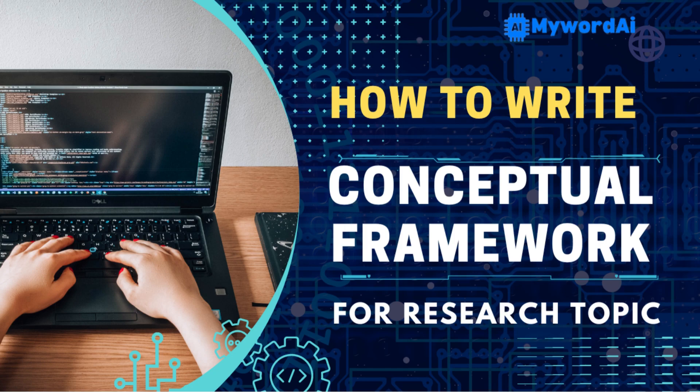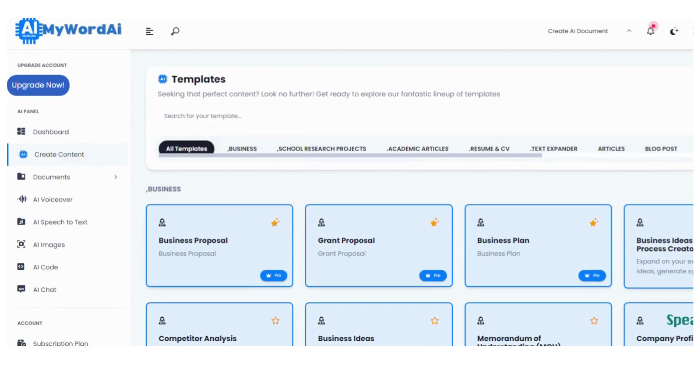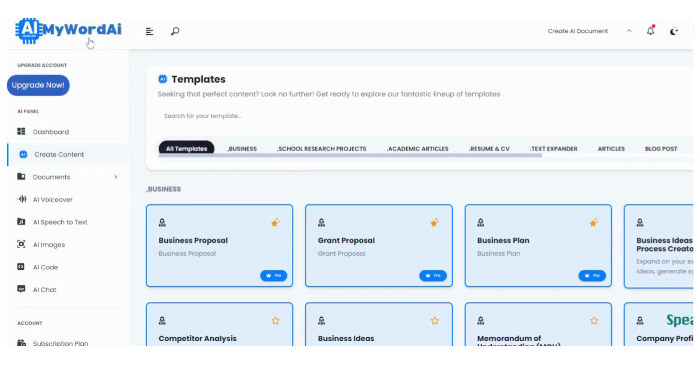Hey there! Welcome back to MyWordAI, your go-to artificial intelligence productivity training platform. We are thrilled to have you here again, ready to dive into the world of research project frameworks.